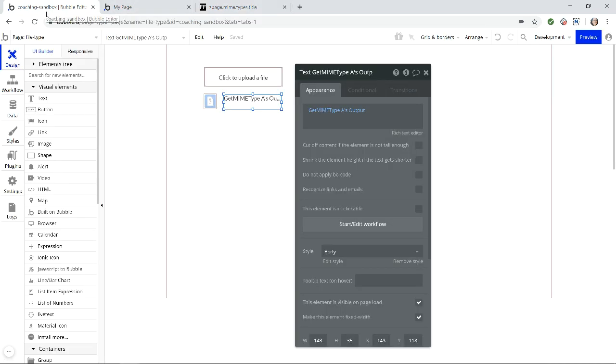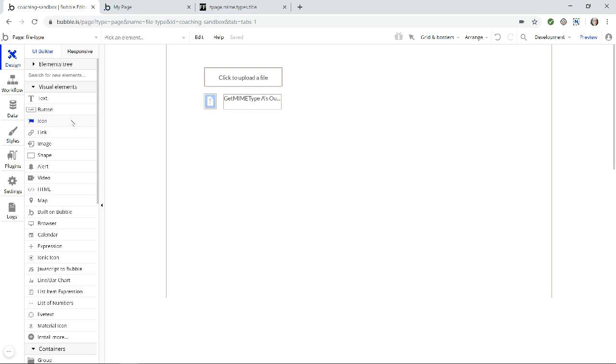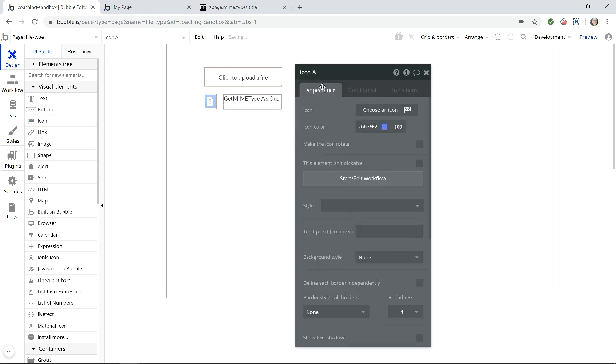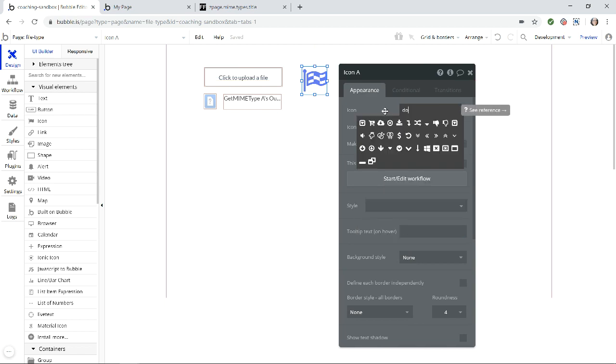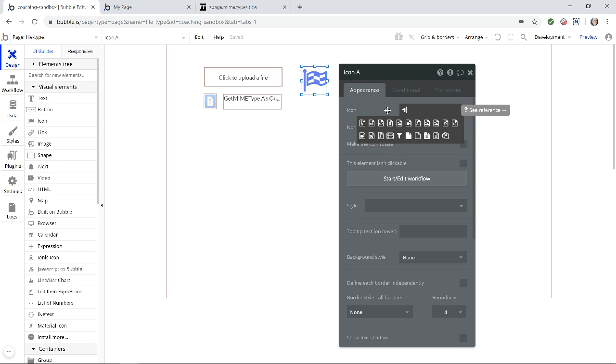Okay, so I just wanted to show you one other example of using icons here. With Bubble's standard icon library, if you type in file, you'll see that there are a lot of different options for different icon images.